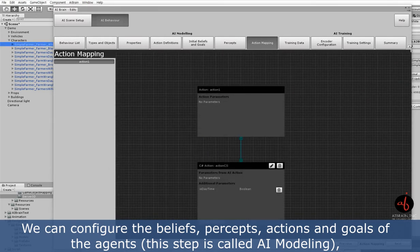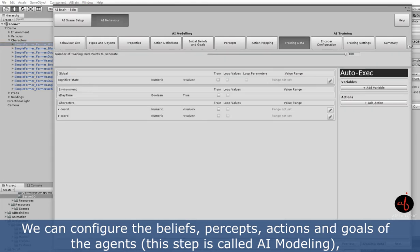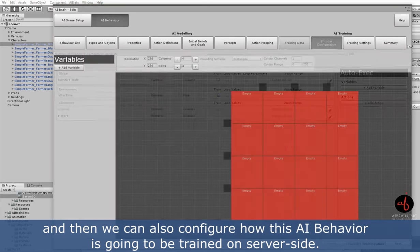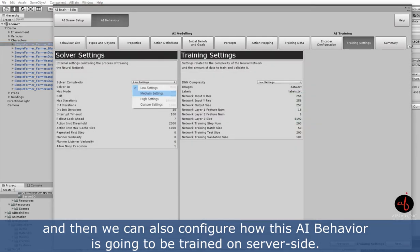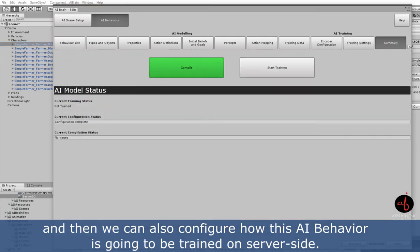This step is called AI modeling. And then we can also configure how this AI behavior is going to be trained on the server side.